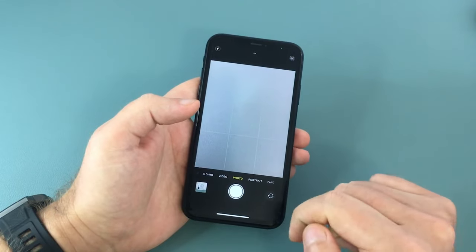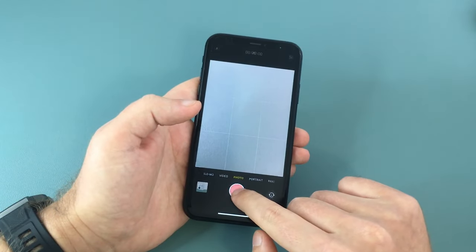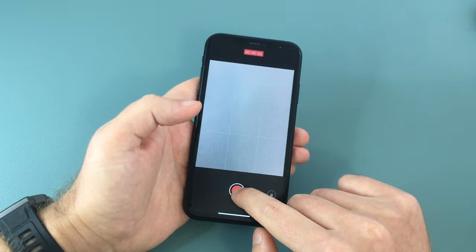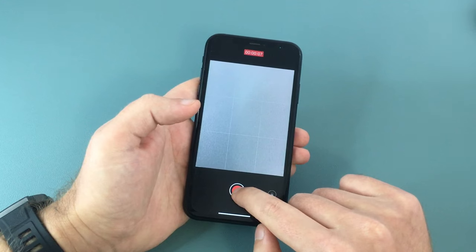In here, if you tap and hold the shutter button, the camera will start recording a video rather than taking a picture, and you will notice that the music keeps on playing in the background as well.